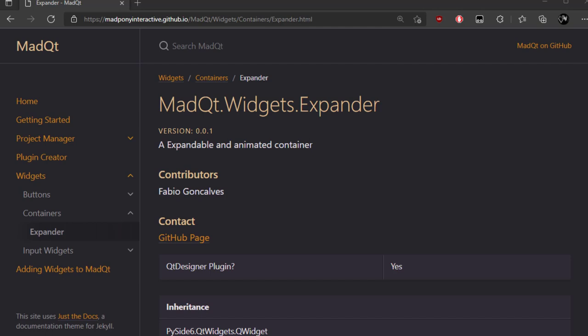Basically MadQt is a pip package that extends PySide 6. So here in the documentation you can see we have a new widget, Expander, and it's a QtDesigner plugin.